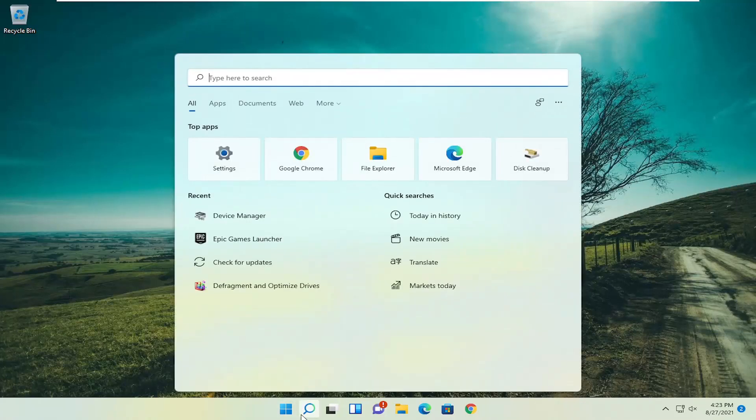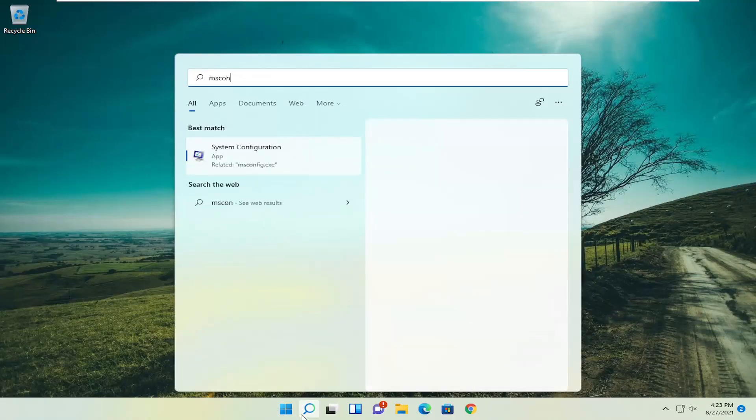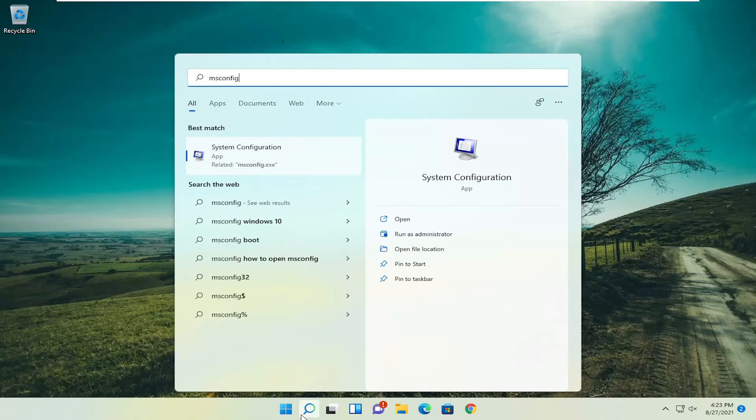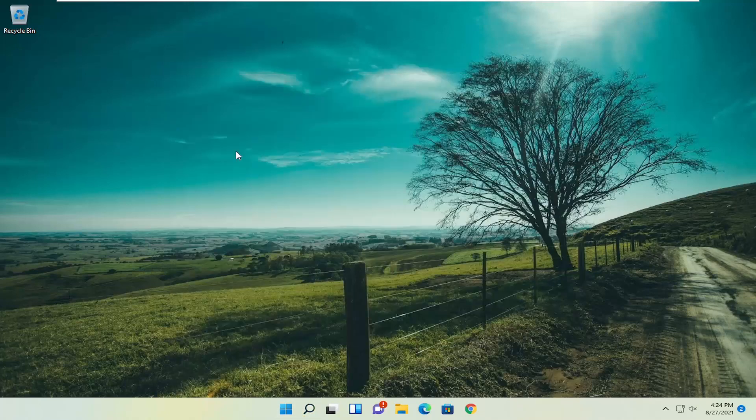All you have to do is open up the search icon, type in msconfig. The best result should come back with system configuration. Go ahead and open that up.